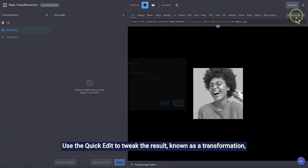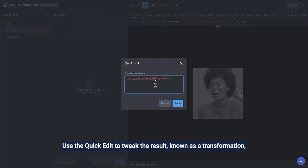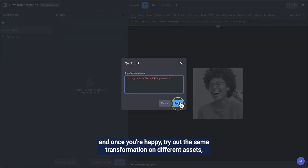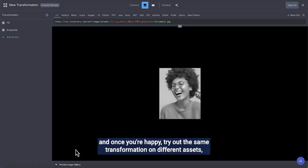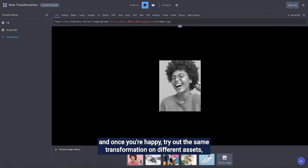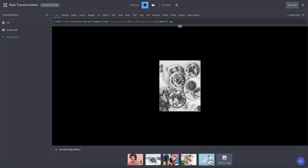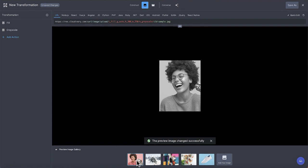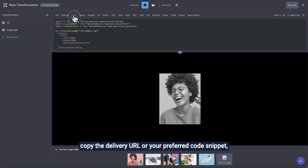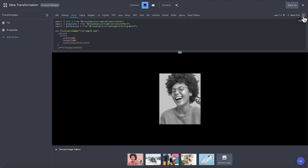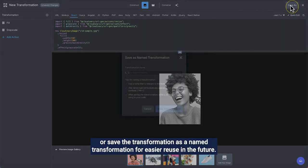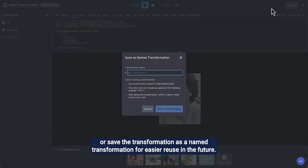Use the quick edit to tweak the result — known as a transformation — and once you're happy, try out the same transformation on different assets. Copy the delivery URL or your preferred code snippet, or save the transformation as a named transformation for easier reuse in the future.